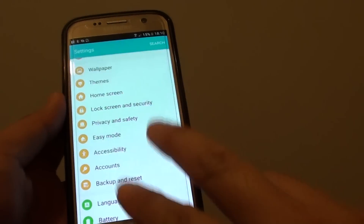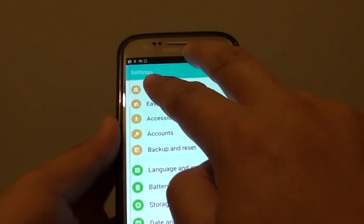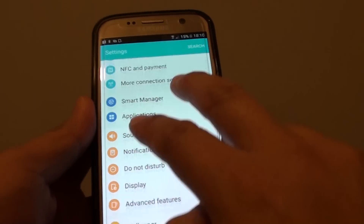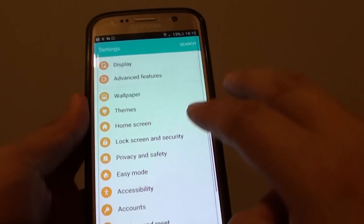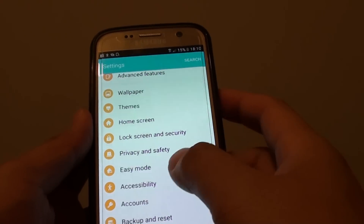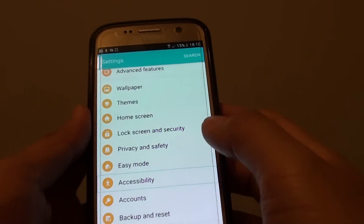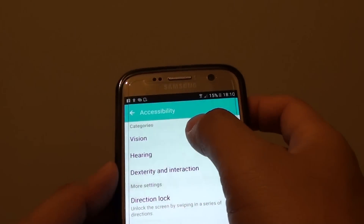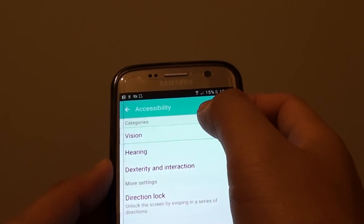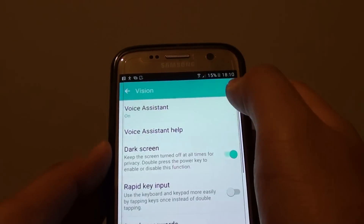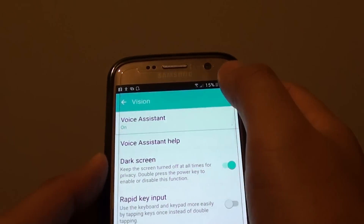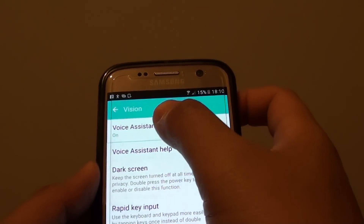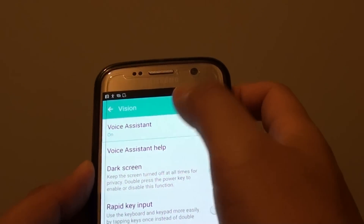Use two fingers to slide up and down the screen. Using two fingers to slide, tap on Accessibility once, then double tap on it. Tap on Vision once, then double tap. Tap on Voice Assistant once, then double tap.